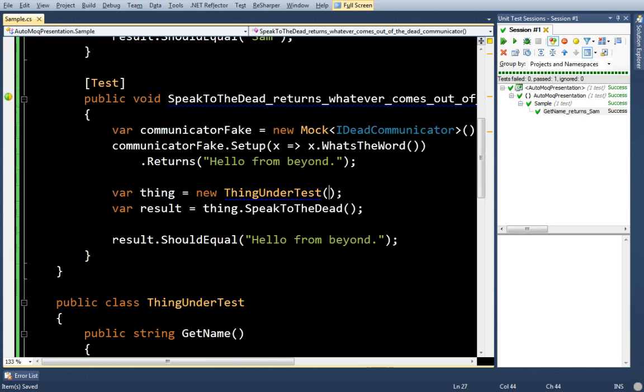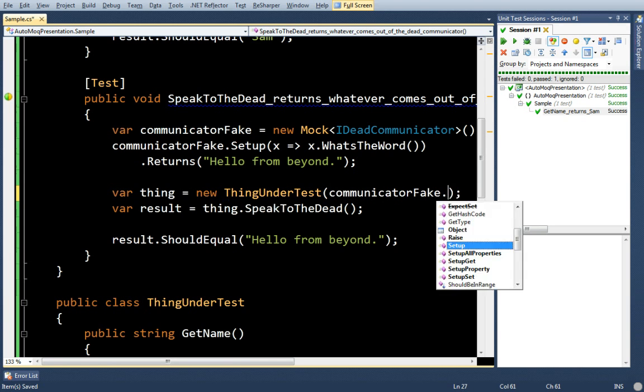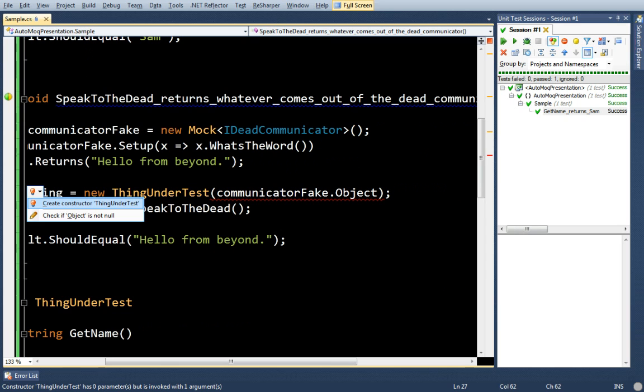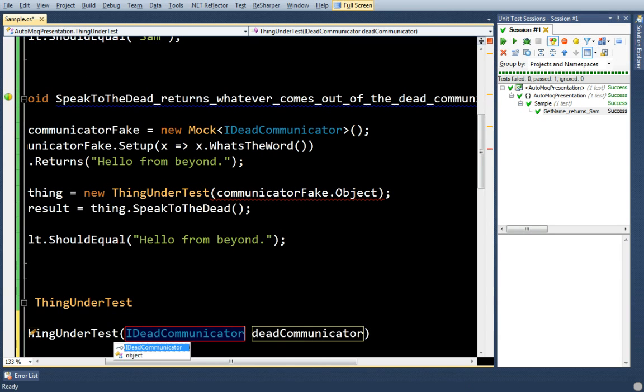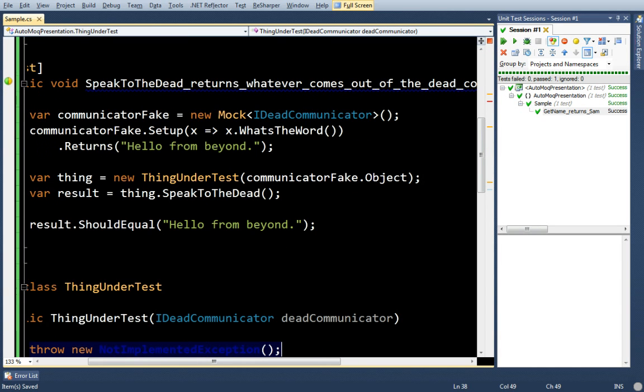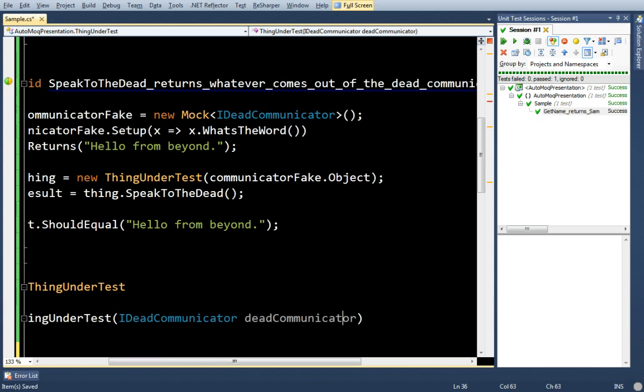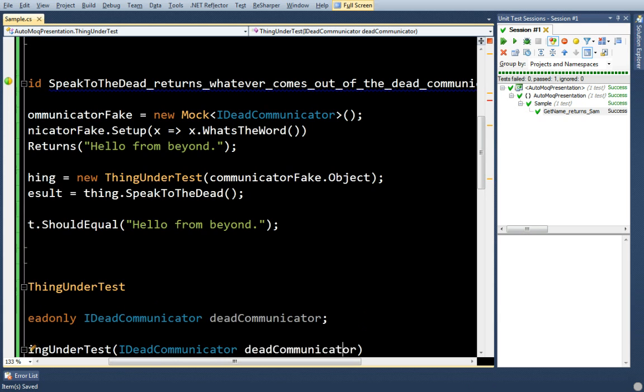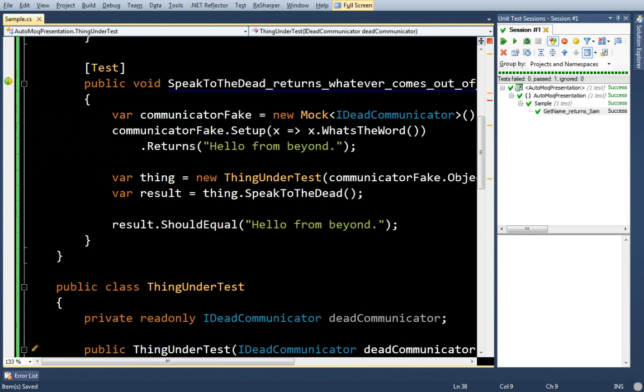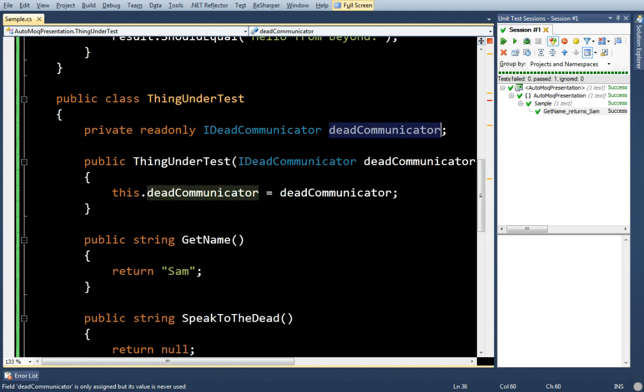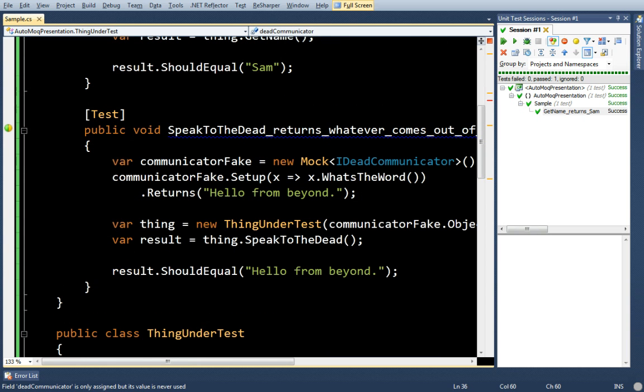And since it's a dependency, I'm going to have to bring it in to the constructor like that. Okay, so now ThingUnderTest has a dependency on dead communicator and I can continue, right?